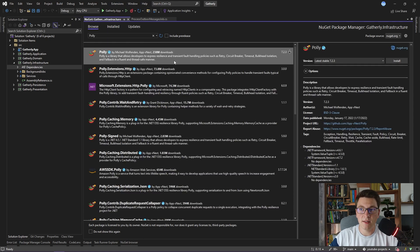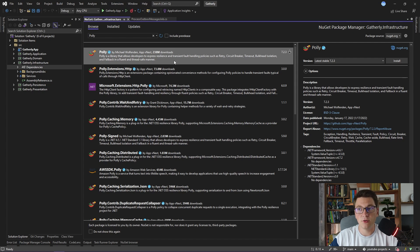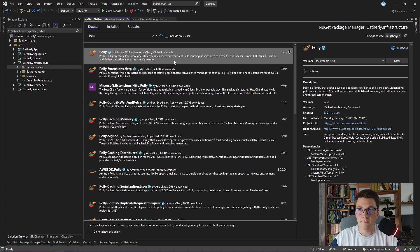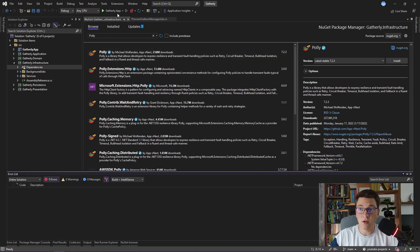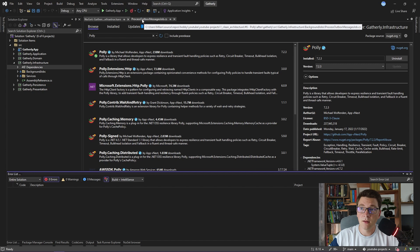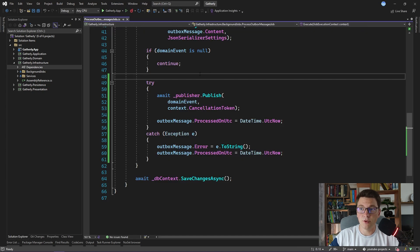Polly is an amazing library that allows us to easily define execution policies with retry mechanisms, circuit breakers, timeouts, and so on built-in. I'm going to install it in the application. And let's see how we would use it.